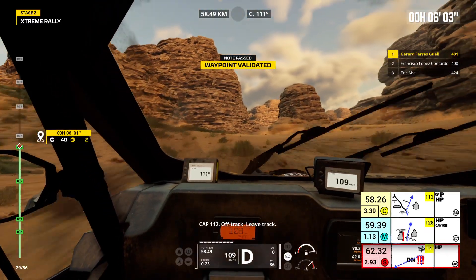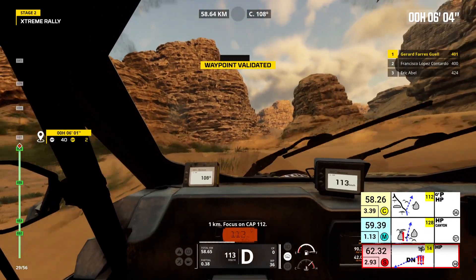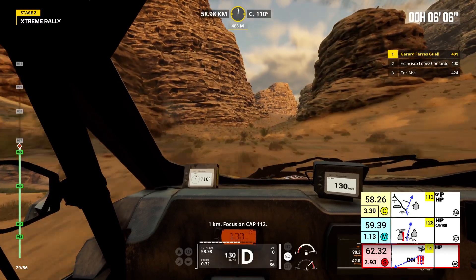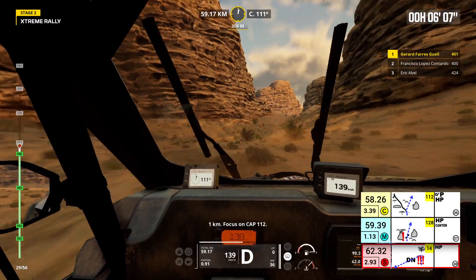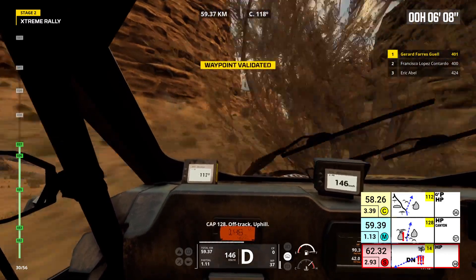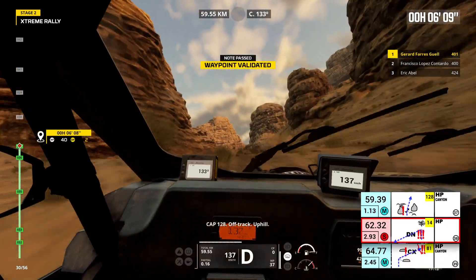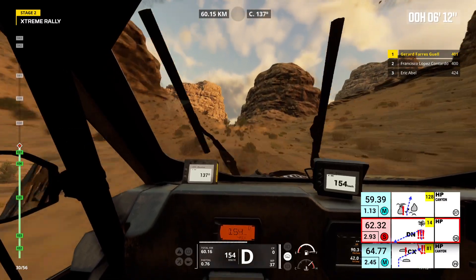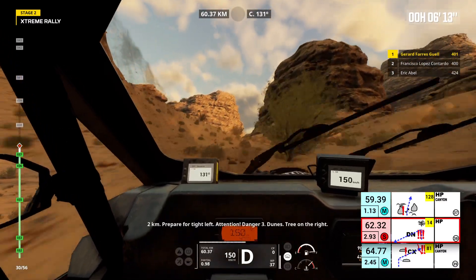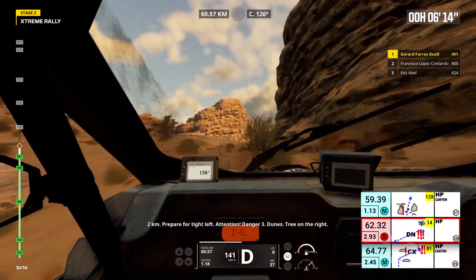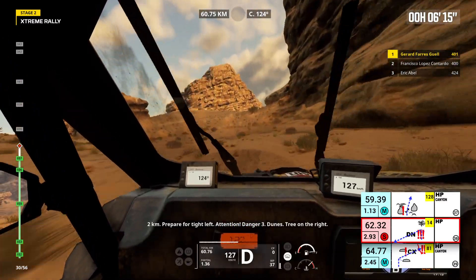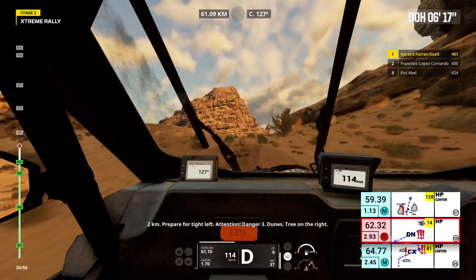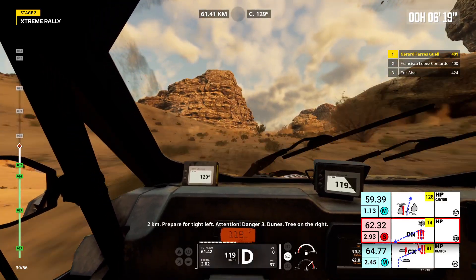Off track, leave track. 1 kilometer. Focus on cap 112. Cap 128. Off track. Uphill. 2 kilometers, prepare for tight left. Attention, danger 3. Dunes. Tree on the right.